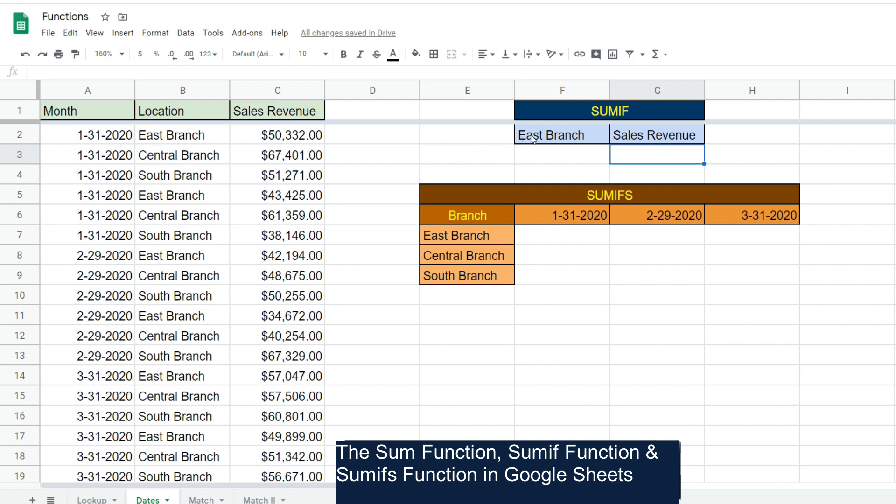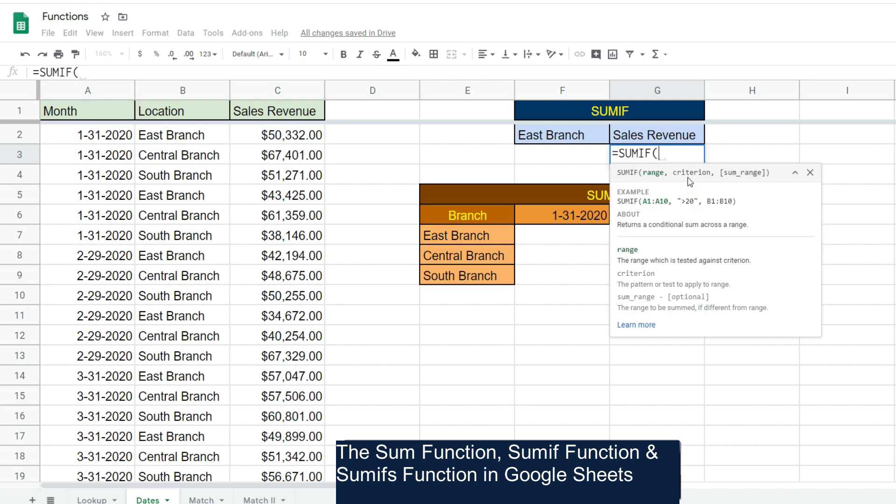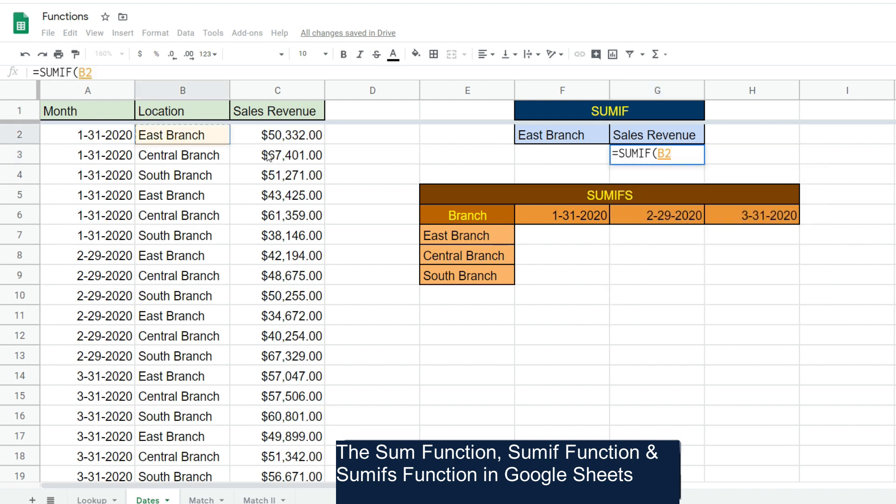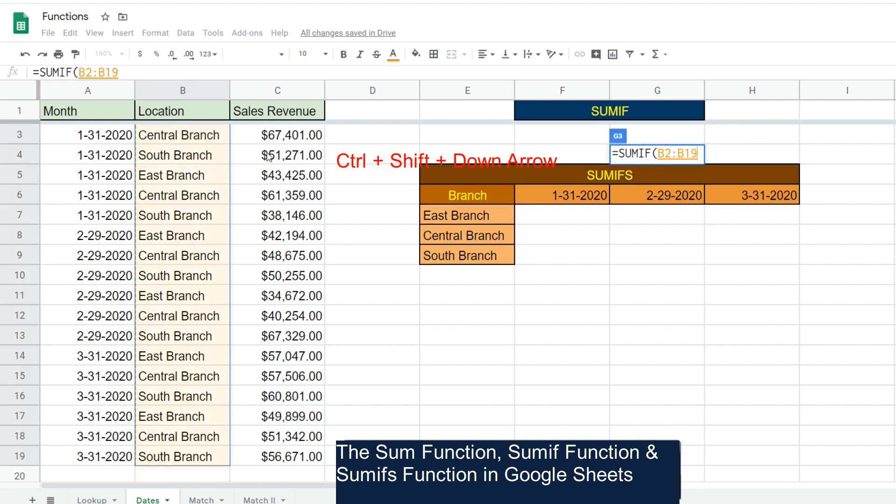We'll type equals and SUMIF, Tab. Our first input is going to be our range, which is our criteria range. That's going to be our location column. A cool trick is you can select the first cell in this range, hit Ctrl+Shift+Down Arrow, and it will select the entire range.